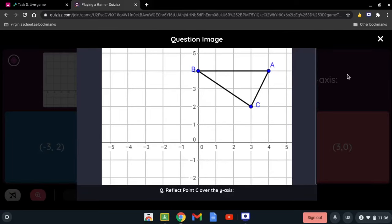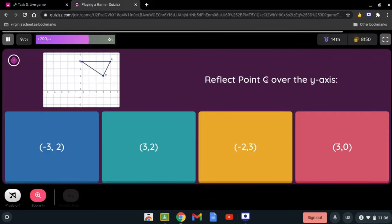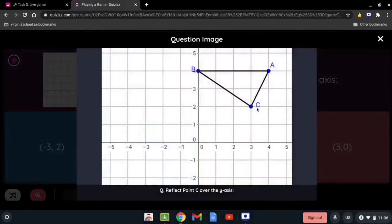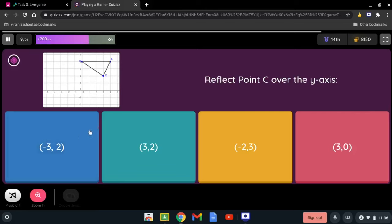Actually, we have to be careful because it says point C specifically. Sometimes the problem gives you specific points to count from. So we're going to go from C and count 1, 2, 3, then from the other side 1, 2, 3. It's going to be located at negative 3 and 2.